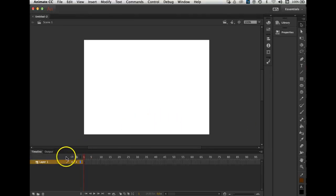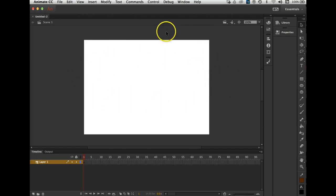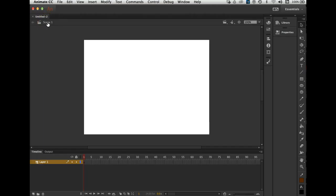Here it is. Now I've got this window and you've seen this a lot already. Do you notice Scene 1 up here? I only have one scene — we'll get into that in a few minutes. Right now my stage is white. Here is my timeline, right here. I'm actually in the Essentials workspace.